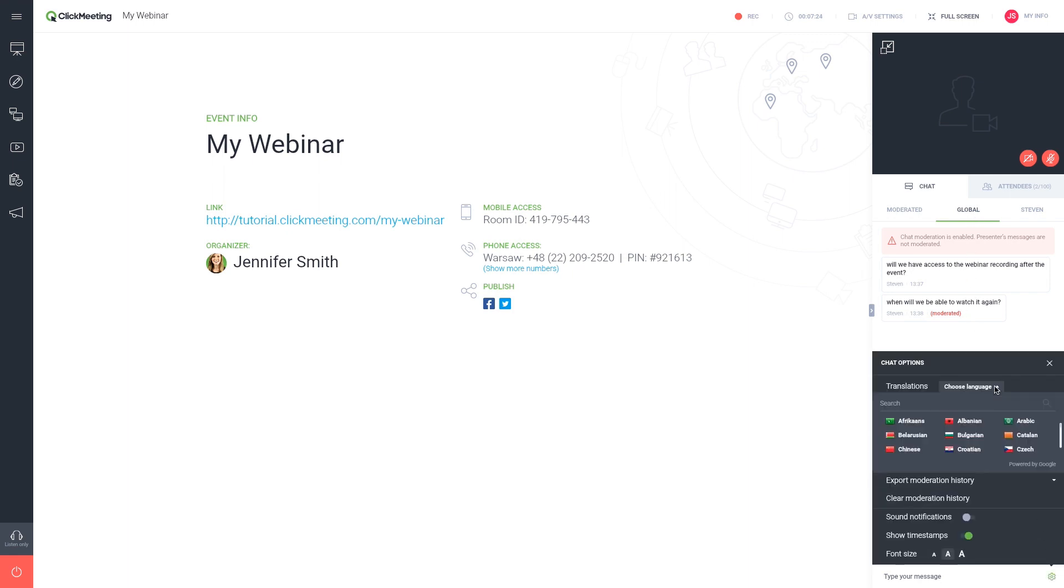Your attendees can use the chat feature with instant translation into one of 52 languages.